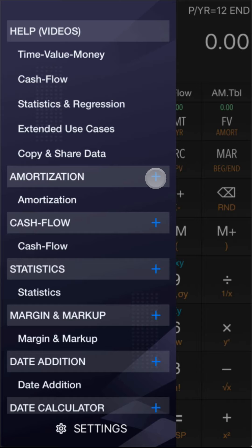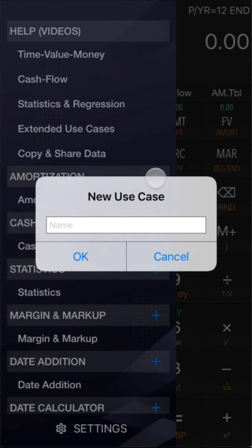Please tap the plus key to create a new use case, or use the first default one with current data on the calculator. Now, let's create a new amortization table of car loans.